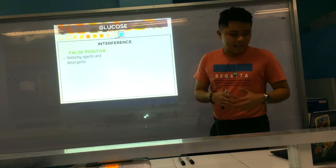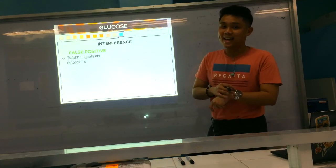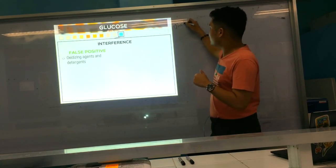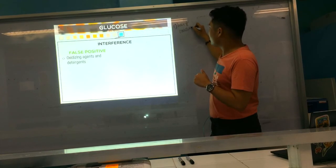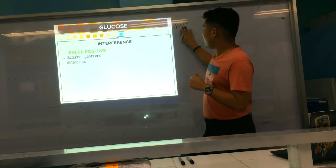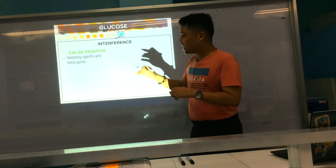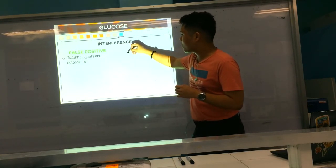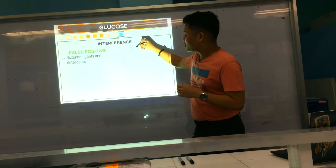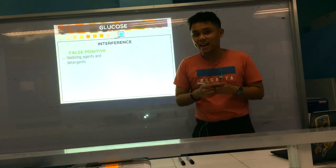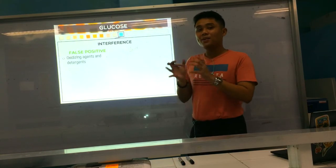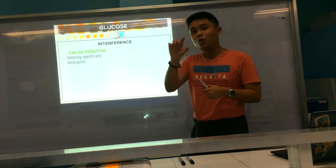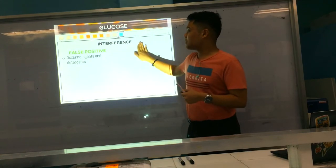Detergents and bleach are good oxidizing agents. Recall that the first enzyme is glucose oxidase. These oxidizing agents intensify or magnify the effect of glucose oxidase, causing a false positive result. They increase the activity of your first enzyme in the reaction.